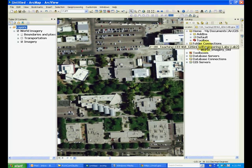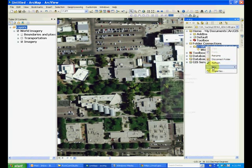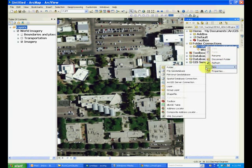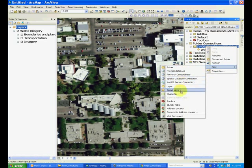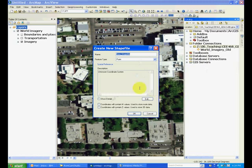In this list, go to New and Shapefile. You are asking it to create a new shapefile in the Lab 2 folder.